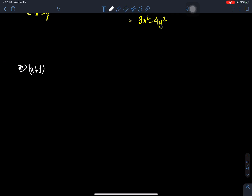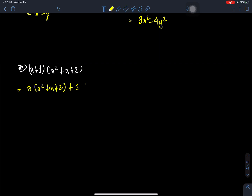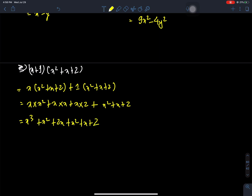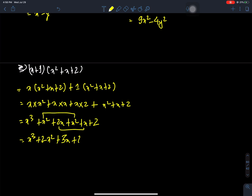Question G: (x + 1)(x squared + x + 2). First, x times each term: x times x squared, x times x, x times 2. Then 1 times each term: 1 times x squared, 1 times x, 1 times 2. This gives x cubed plus x squared plus 2x plus x squared plus x plus 2, which simplifies to x cubed plus 2x squared plus 3x plus 2.